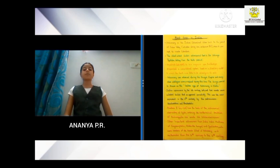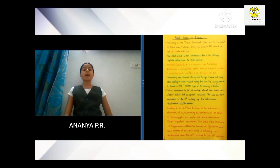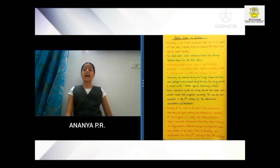Indian astronomers, by the 6th century, believed that comets were celestial bodies that reappeared periodically. Vainu Bappu was the head of the Astronomical Observatory at Ujjain.